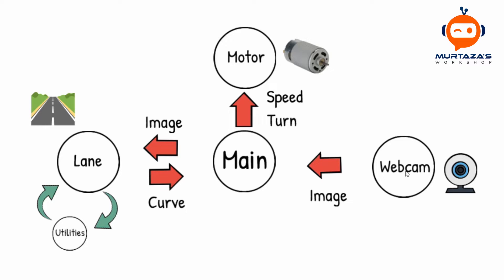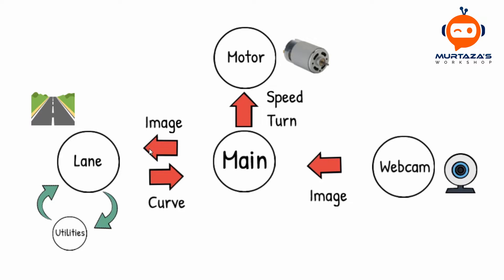Why don't we just add it in our lane detection? Well the reason is that later on we might actually add different modules that will need images as well. For example, we might need a traffic sign module to detect different traffic signs. In that case that will need the image as well. If we put image code in each of the modules that will be a bad way to do it. So we will have one module to capture the image and then it will send it to the main module. From there onwards it will send the images to whichever module requires it.